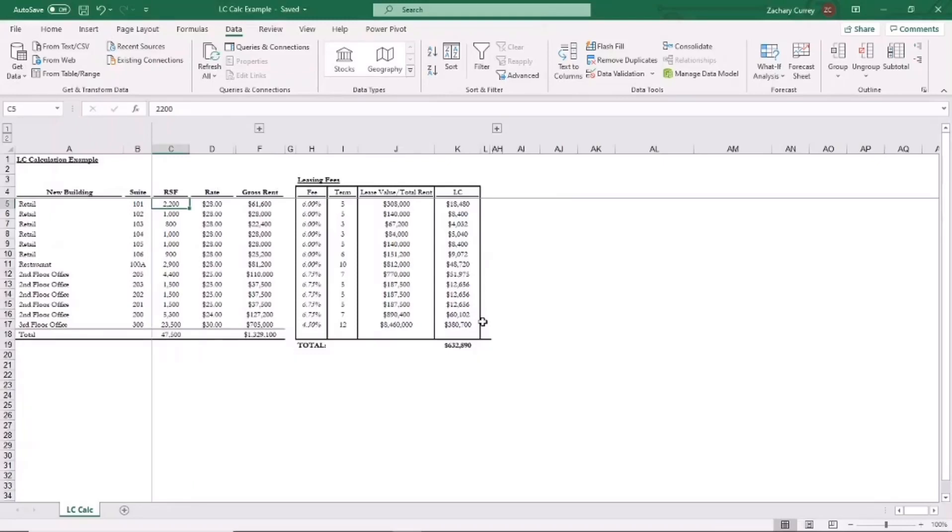Hi, my name is Zach Curry and I'm a Top Shelf Models Financial Analyst. Today we're going to be talking about leasing commissions. So first off, what are leasing commissions?